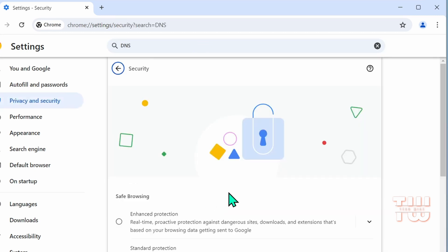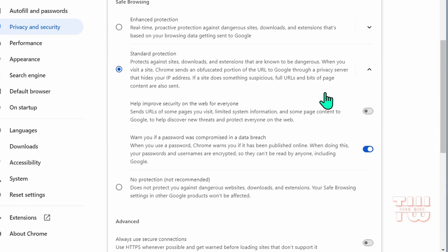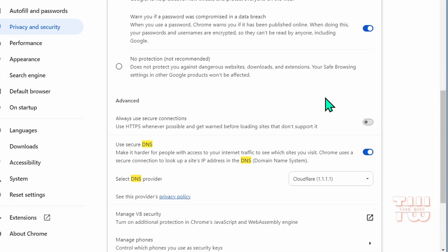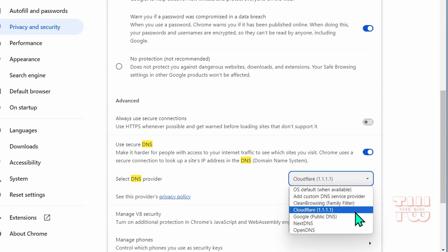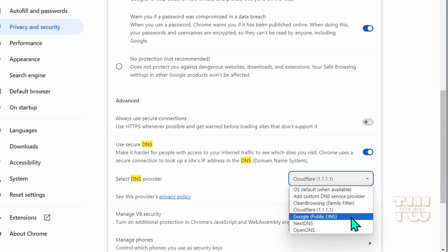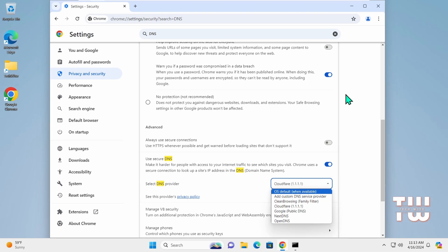Once settings is up, let's search for DNS and click on security in the results. Then let's scroll down to find DNS. You'll see a drop-down box with all available DNS servers you can choose from.